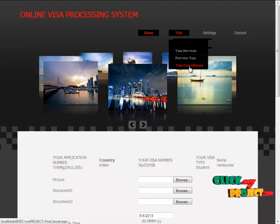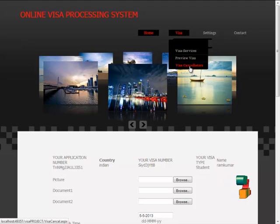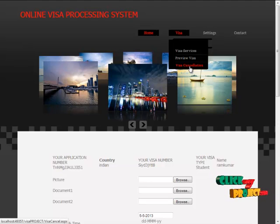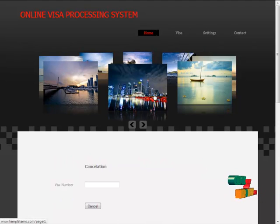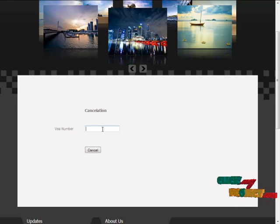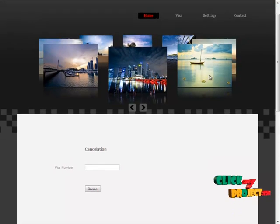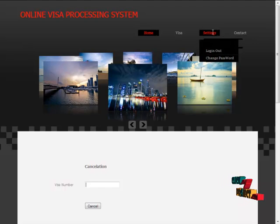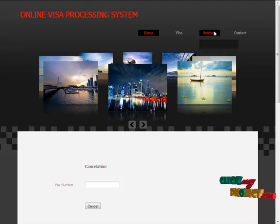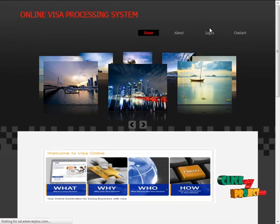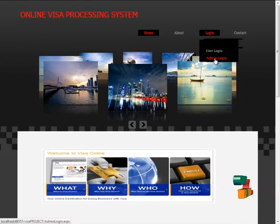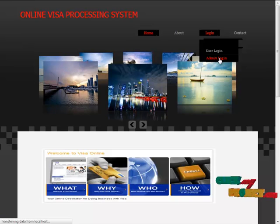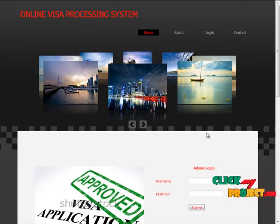Next, we are going to do visa cancellation. If any user does not want their visa, we can cancel our visa by using the visa number. Next, we are going to logout from the process. Then, we can move to admin login.